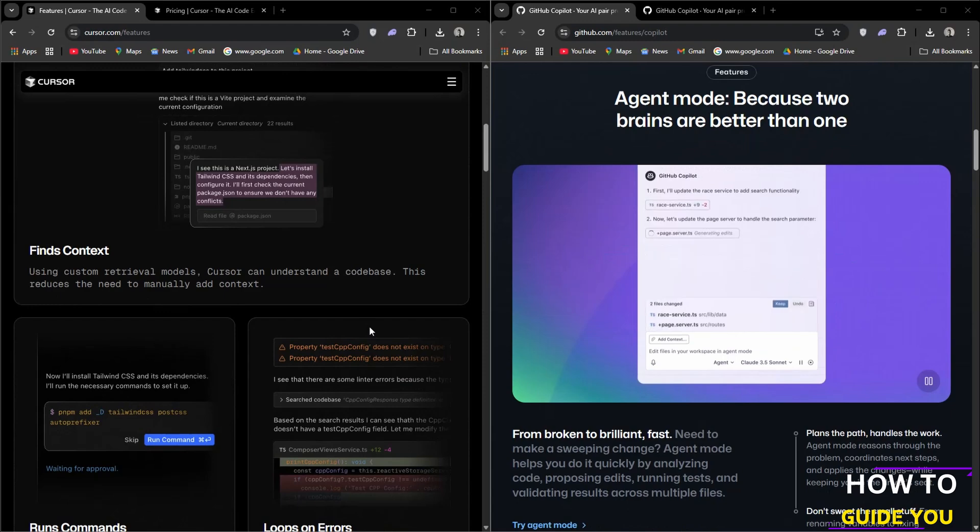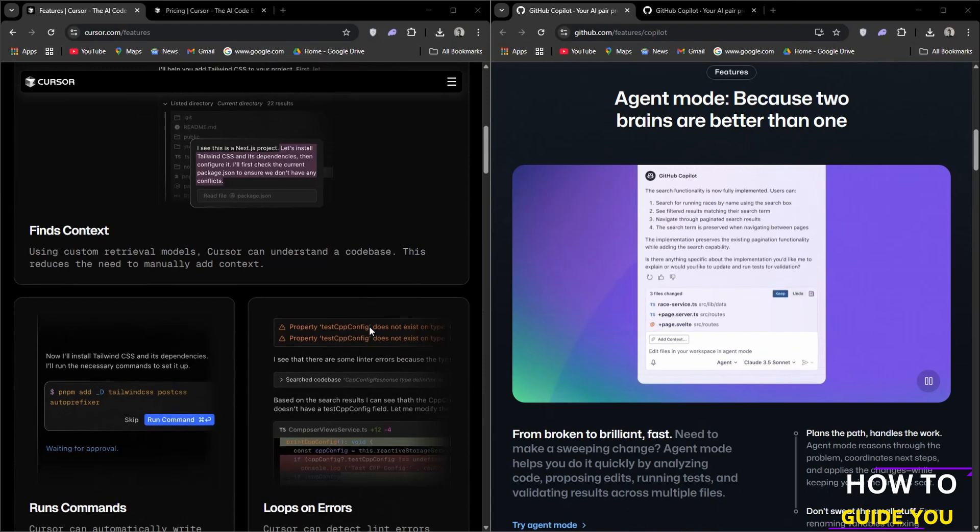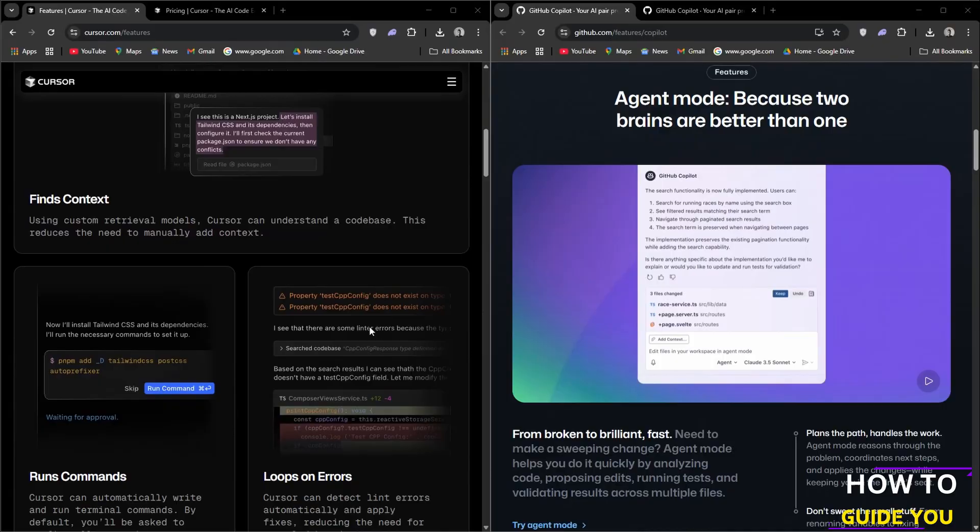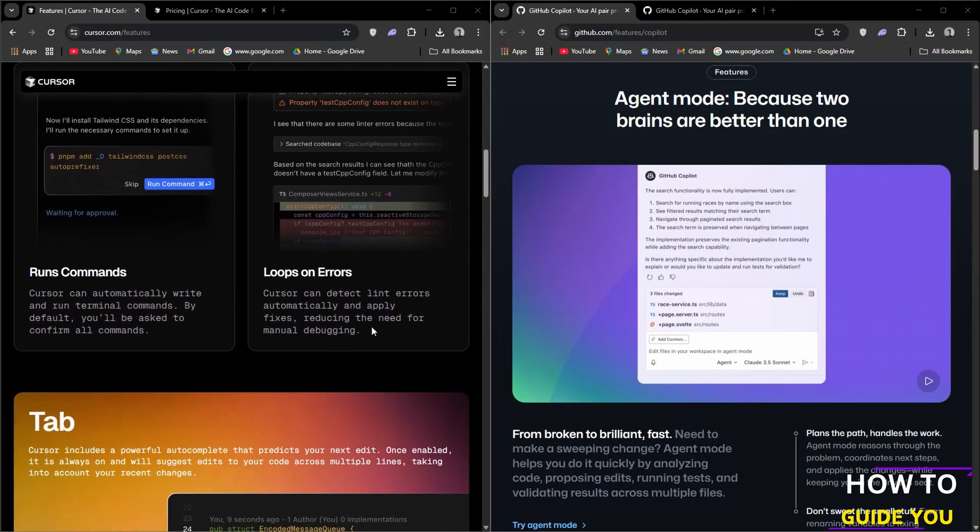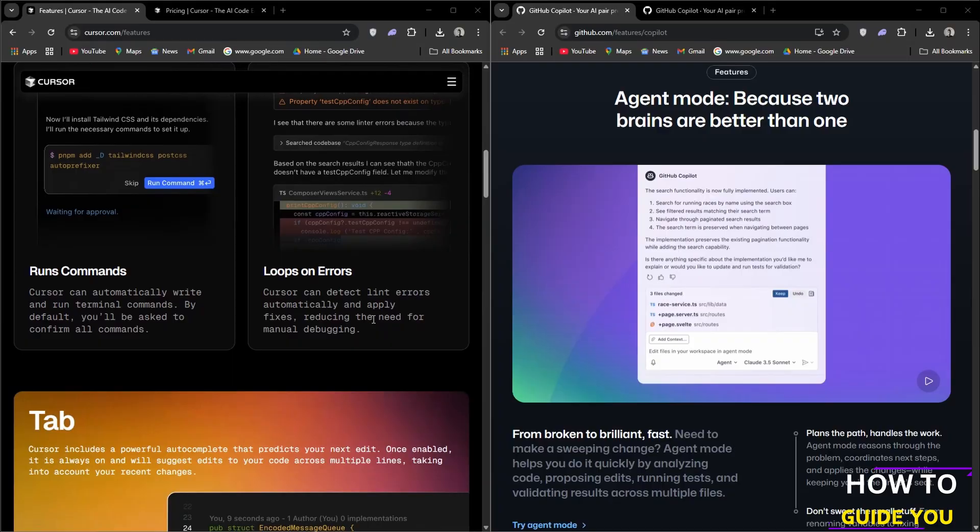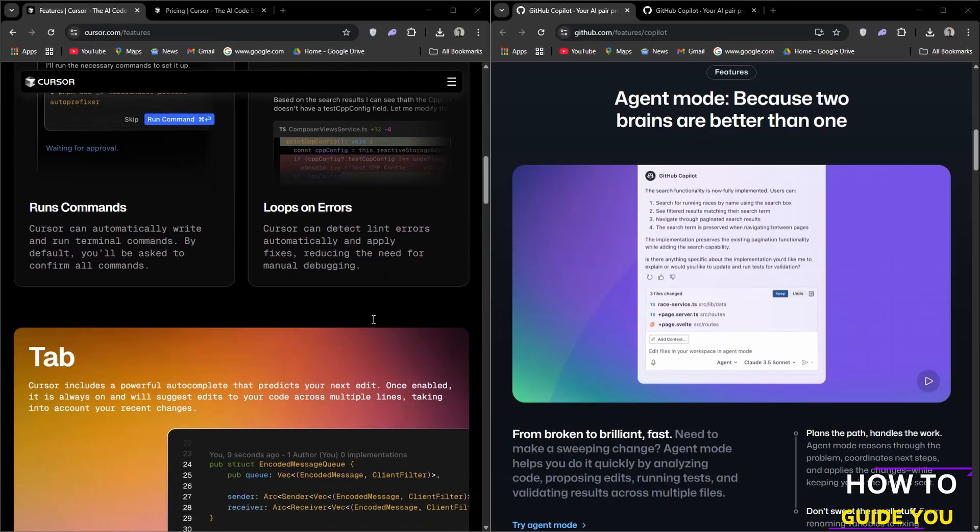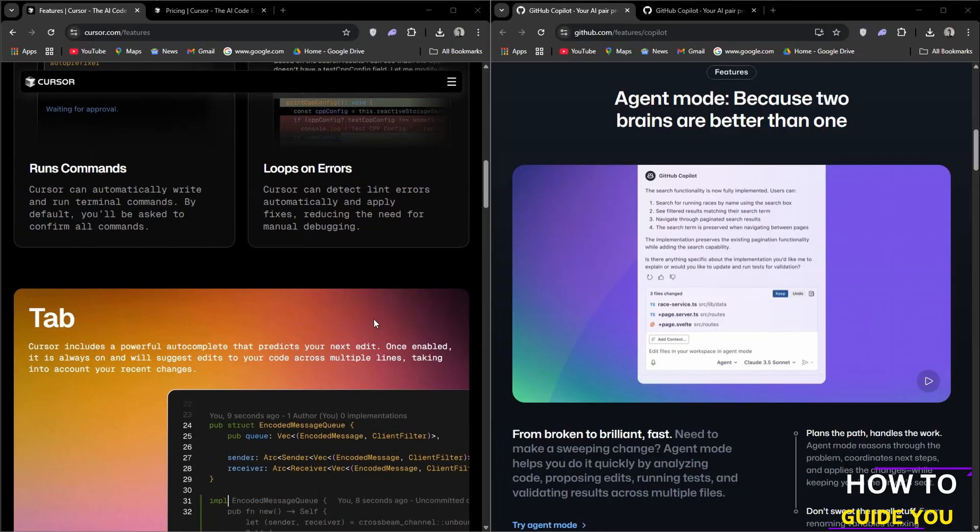Natural language editing allows you to update classes or functions using simple instructions, as well as code base understanding which provides answers from your code base or refers to files and documentation, enhancing code comprehension.